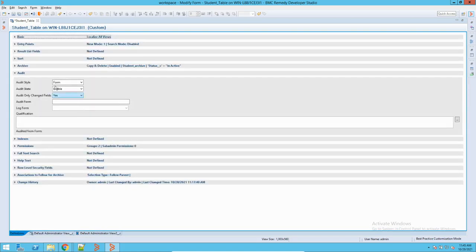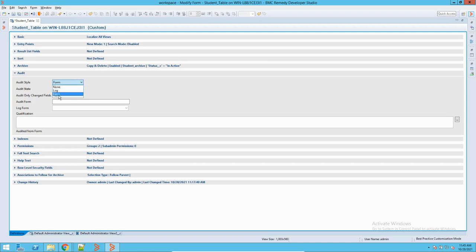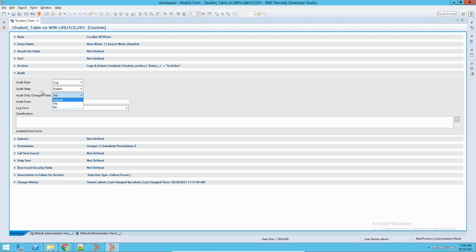Let me go to the actual form. Here it is — you can see auditing is here. You have to define what type of auditing you want: it is a log or a form. In case you select a form, it will be audited to a particular audit form. In case you select log, it will send a log to a particular log form. Here I am enabling it. Now, audit only changed fields — if you select yes, it will only push the values of the changed fields to the audit form. If you say no, it will push all the values of the existing fields to the audit form, whether they are changed or not.